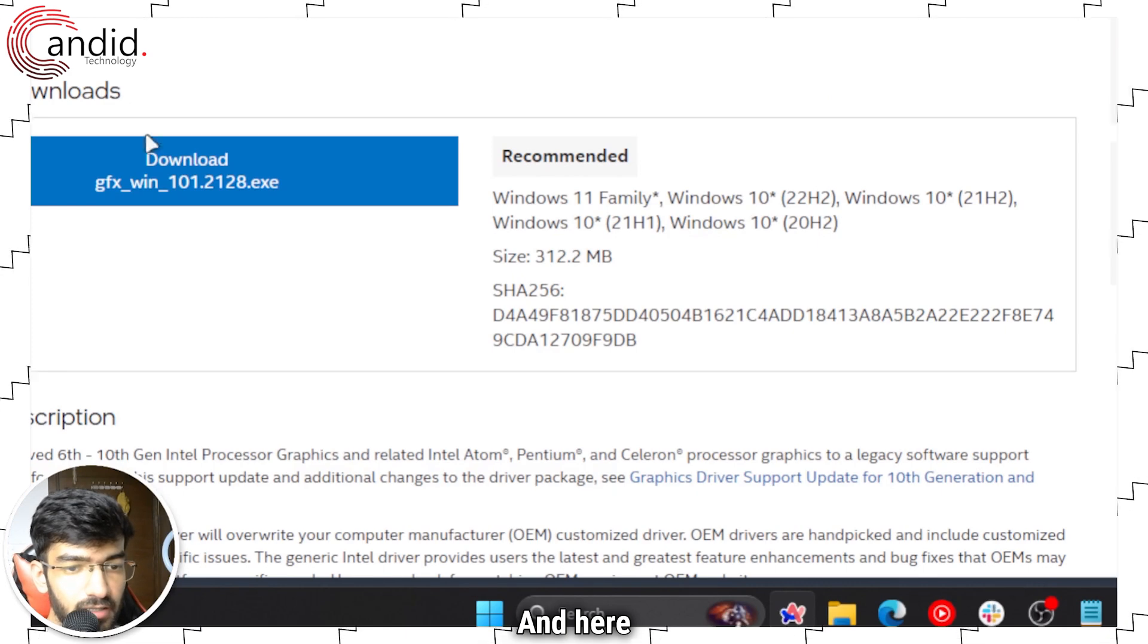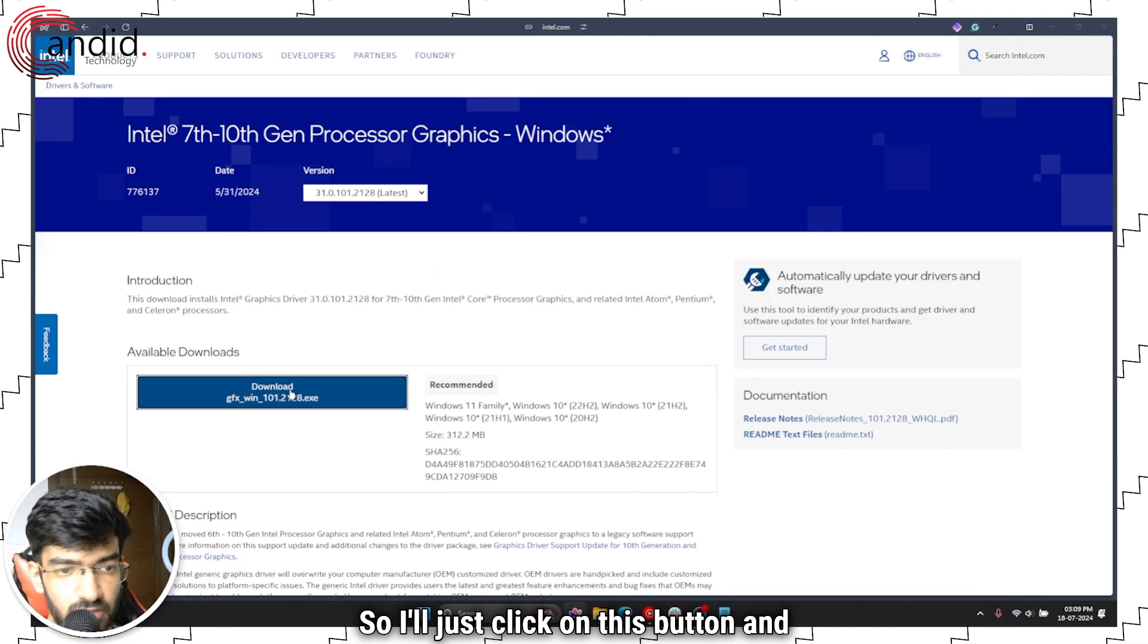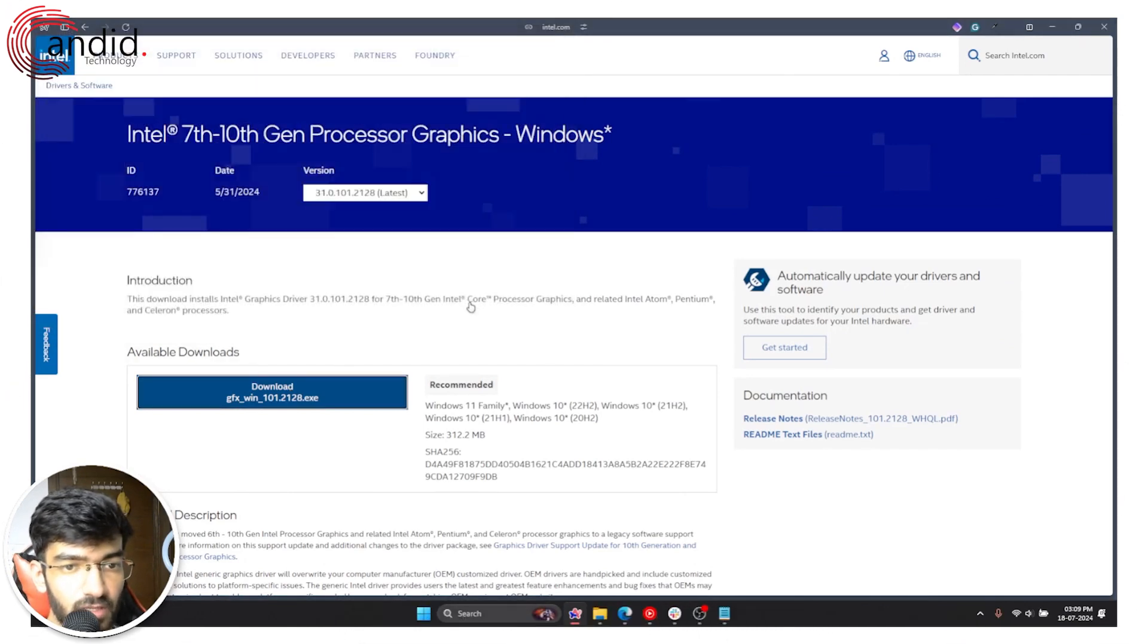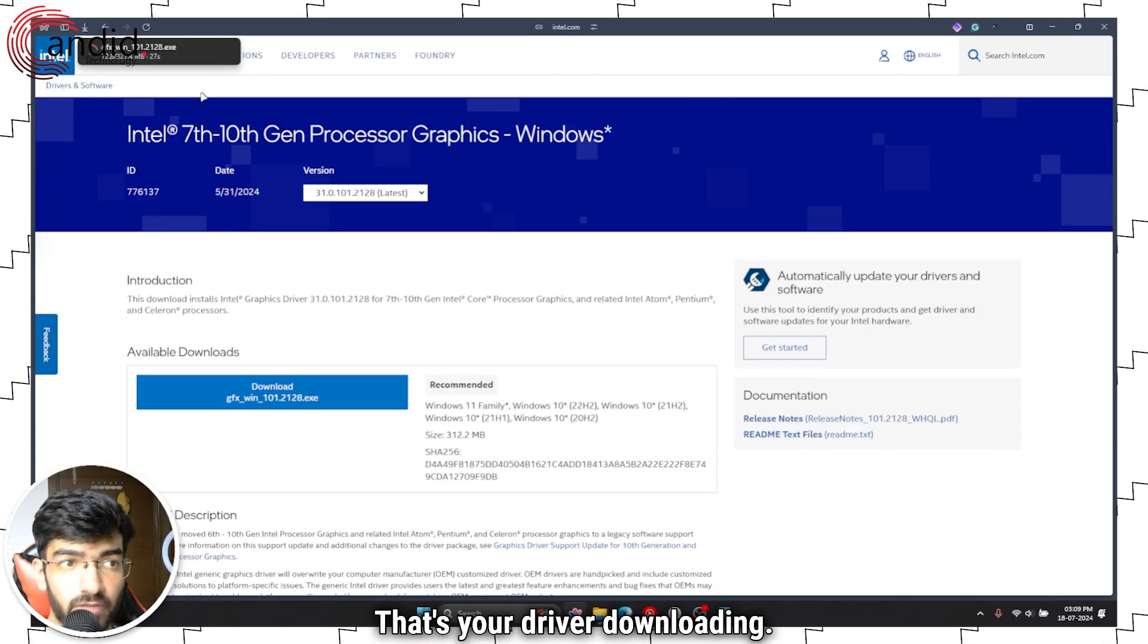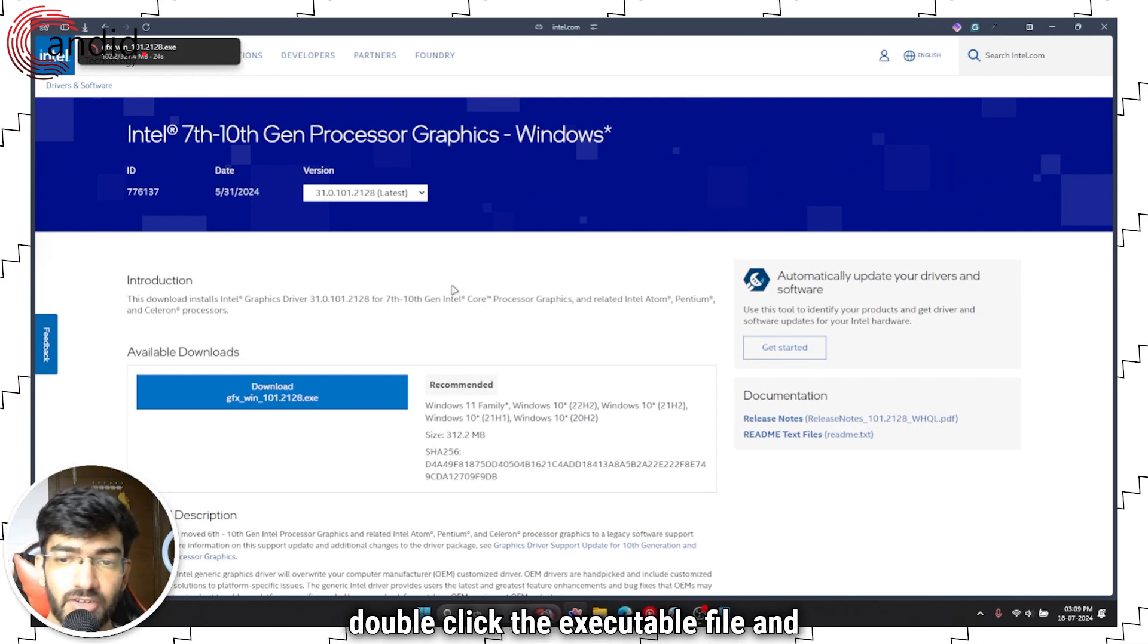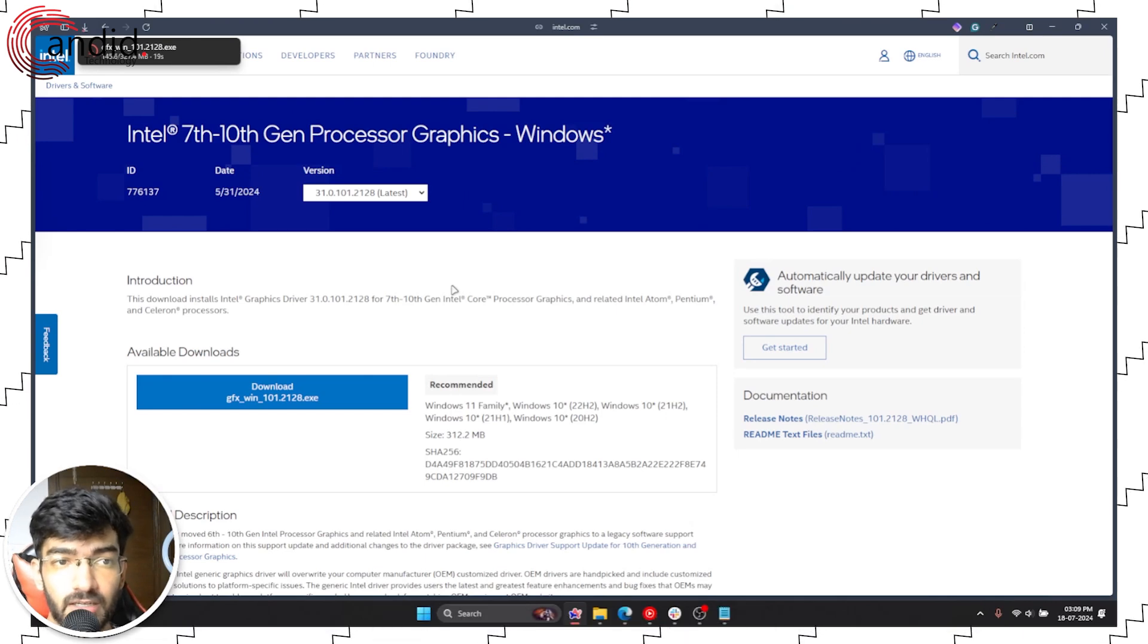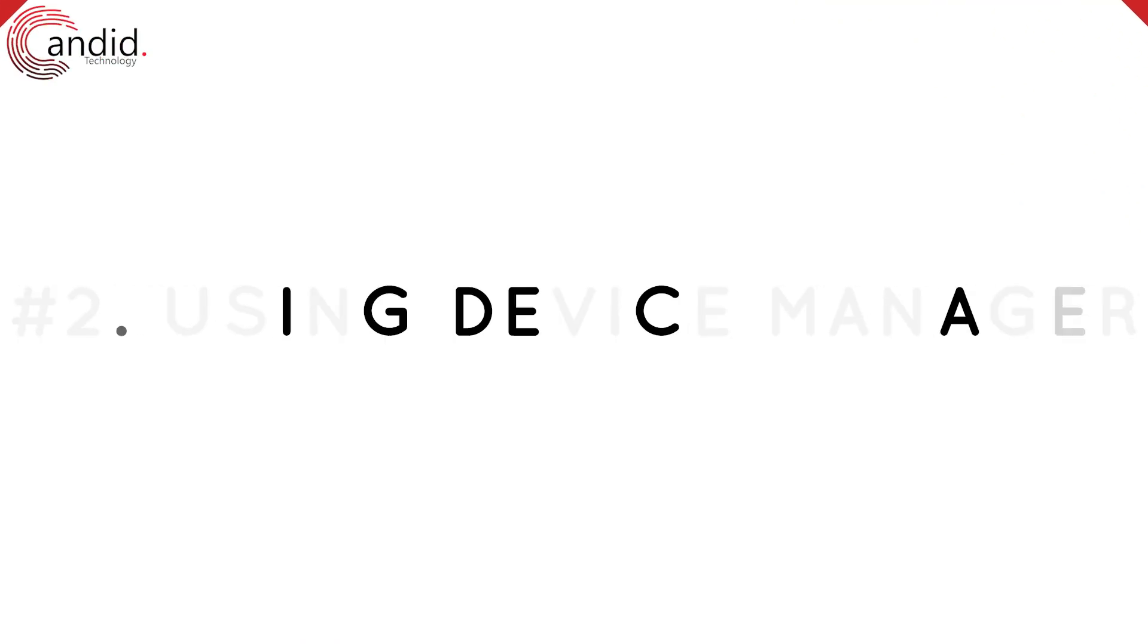And here is my driver executable file. I'll just click on this button and the download will start. Click save. And there you go, that's your driver downloading. Once the download finishes, you can double click the executable file and run the wizard as usual. And that's how you can update your Intel integrated graphics.